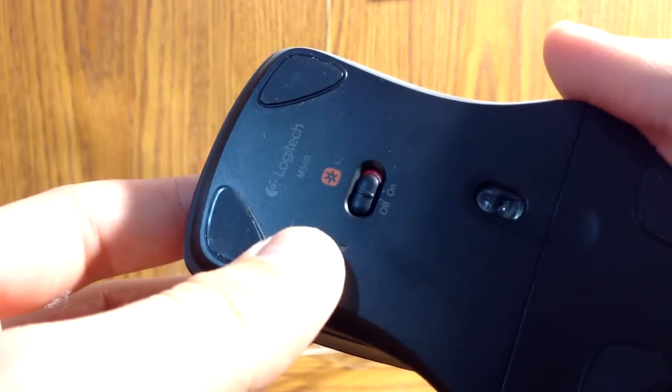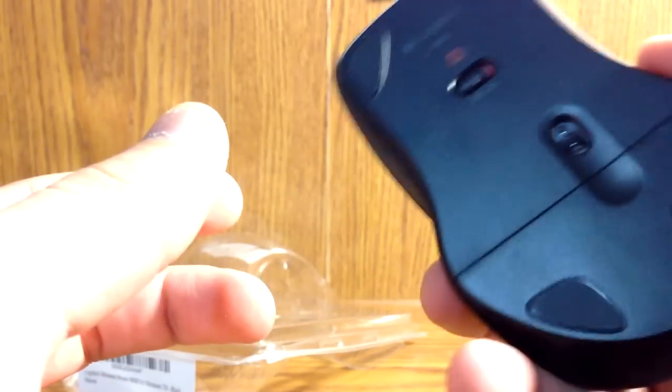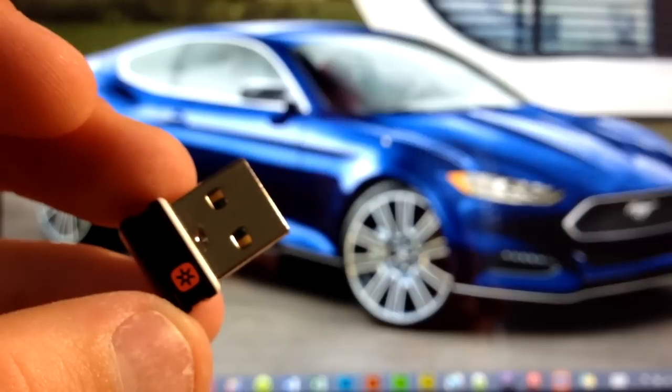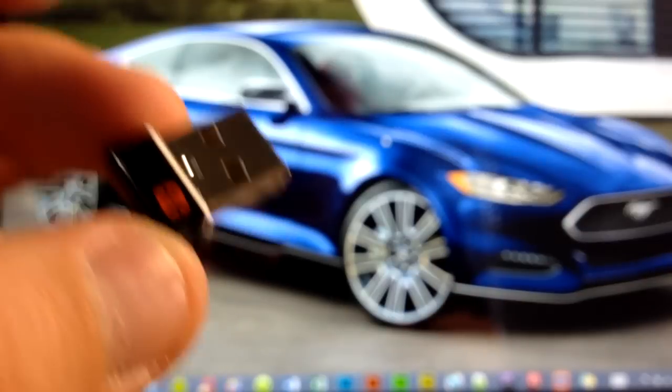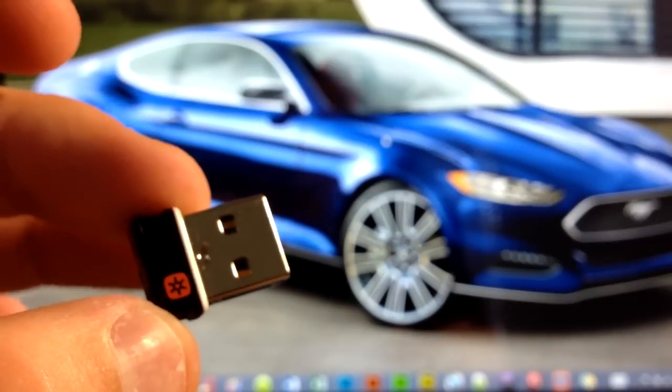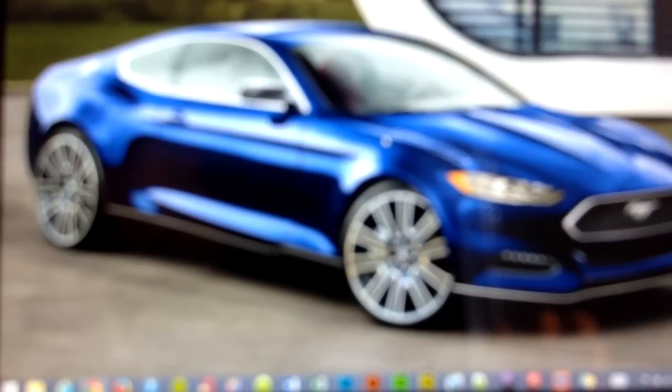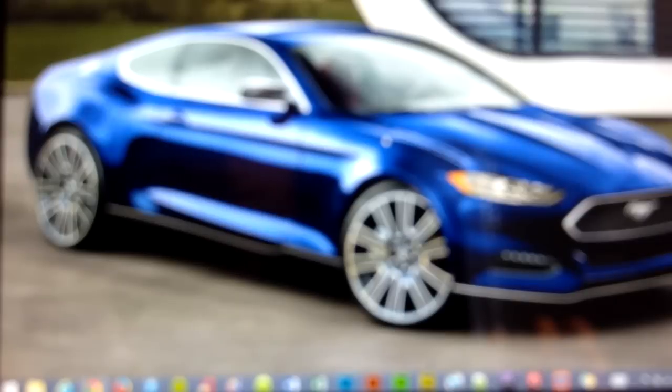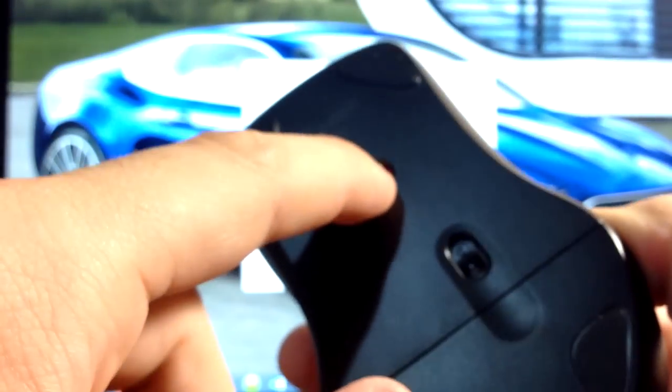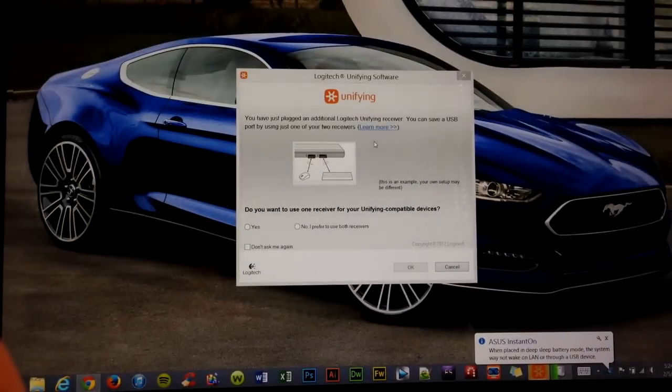Let's get this guy hooked up to my computer and I will give you a quick demo. You'll want to take the unifying receiver and plug it into your USB port, and you will also want to turn on your mouse. And this is what you'll see on your screen.